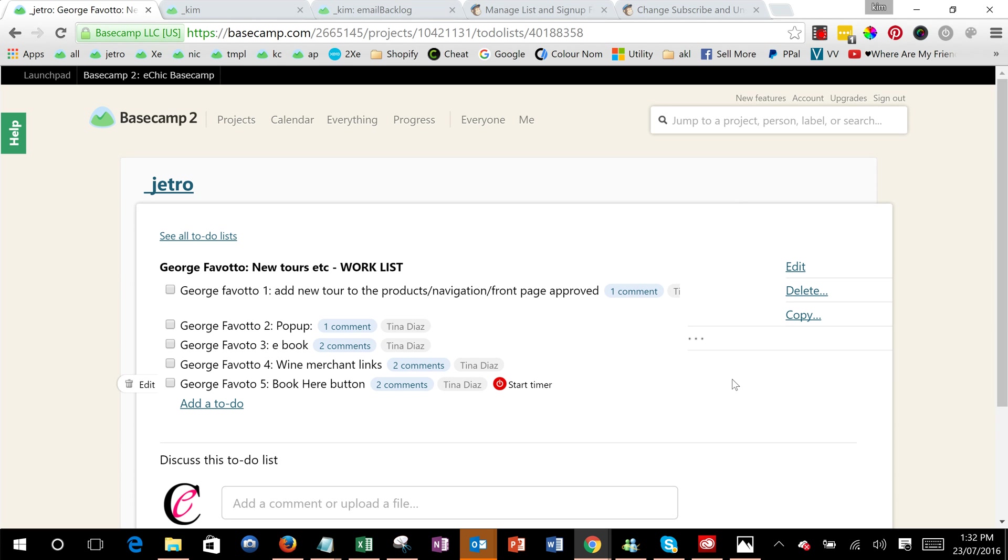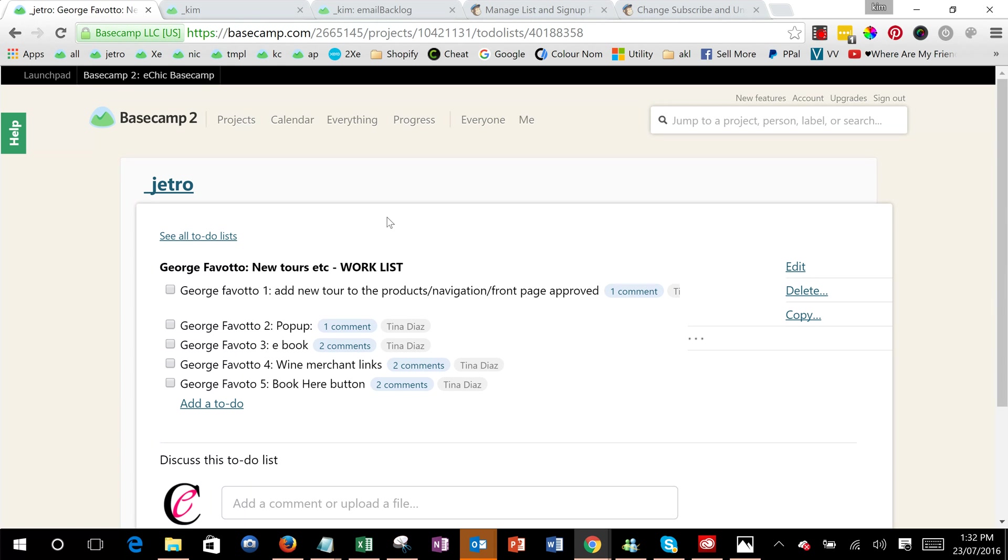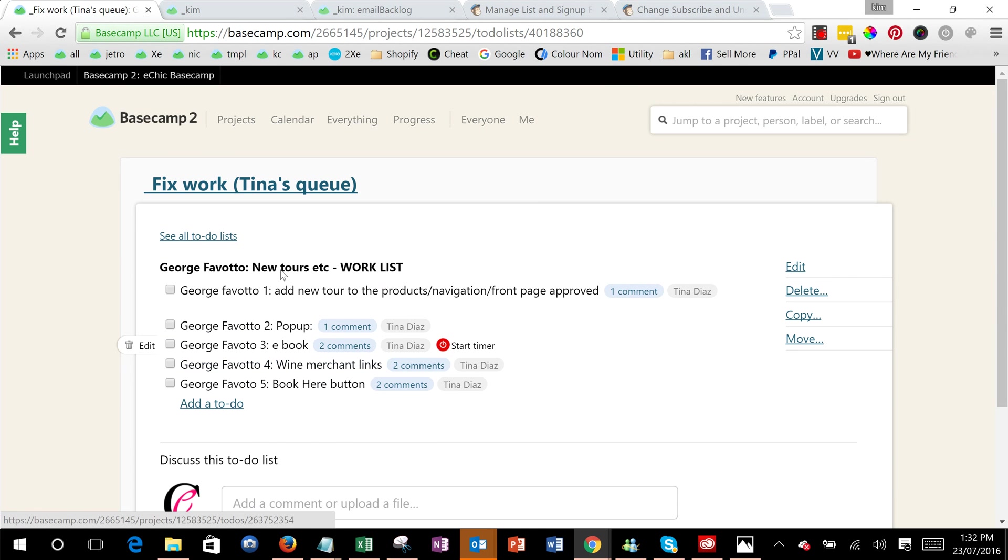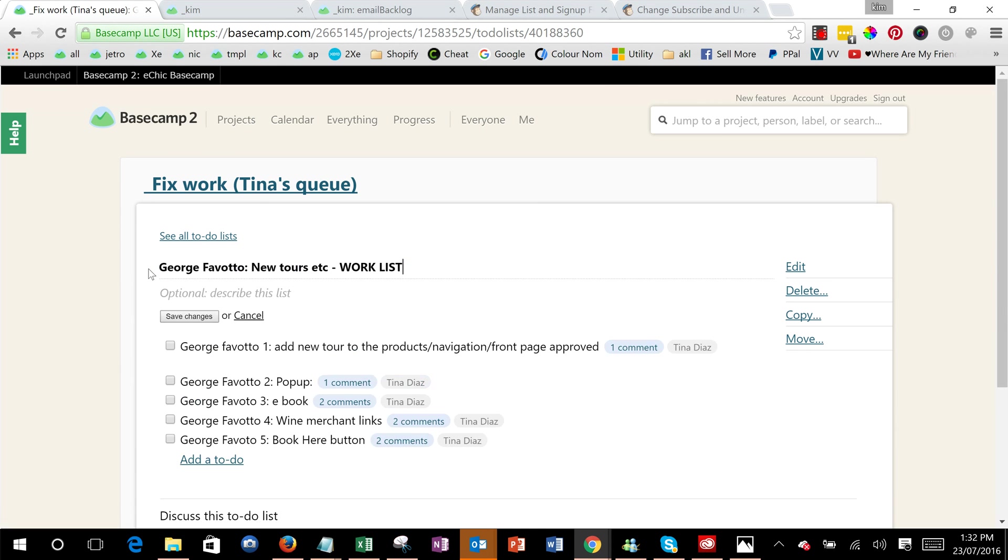Move this to-do and now rather than having to do each one individually you will see that you've now got in the fixed work queue a duplicate and you can rename this the management list or whatever.